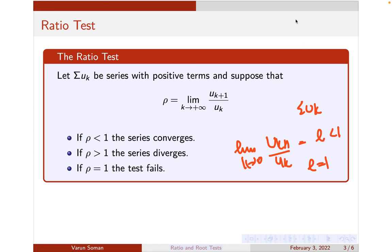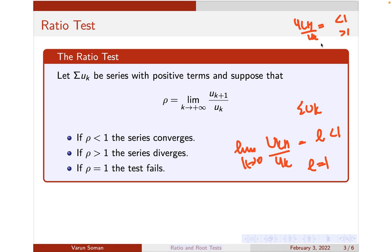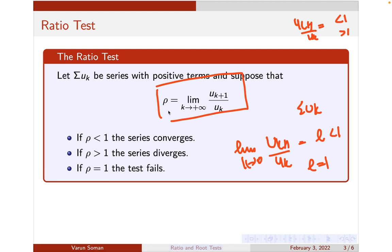If you get a finite limit l and if l is less than 1, the series will converge. If l is greater than 1, the series will diverge. If l is equal to 1, the ratio test will fail — you cannot determine convergence, as some series may converge and some may diverge when l equals 1.